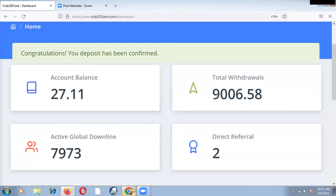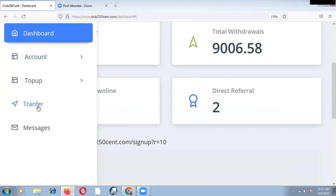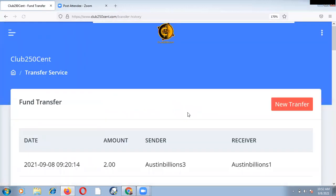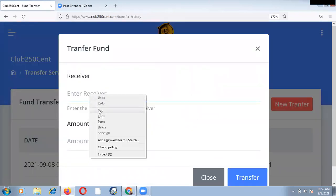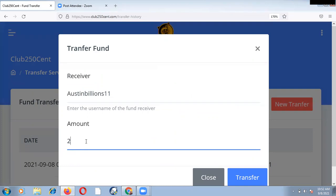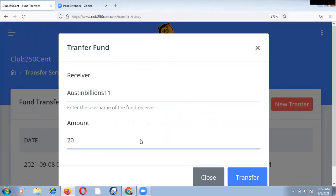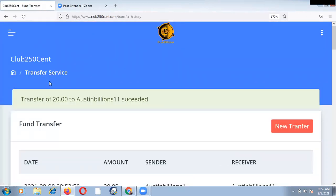Remember, I actually copied Austin Billion 11. So let me send funds. So how do we send funds? It's very simple. You click on the menu. You scroll down to transfer. You click on transfer. Then you see new transfer. Then you click new transfer. So let me paste the Austin Billion 11. As you can see, it's Austin Billion 11. And then I can type 20. I'm sending 20. There's no transaction fee for this. So I'm sending $20. As you can see, the report says transfer of $20 to Austin Billion 11 succeeded.